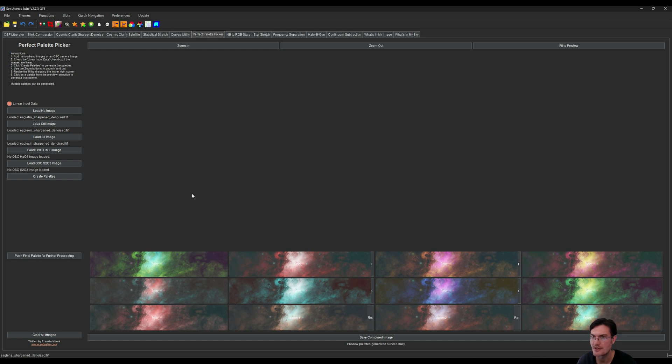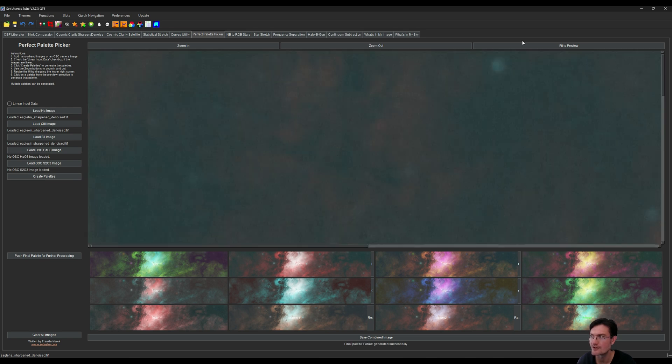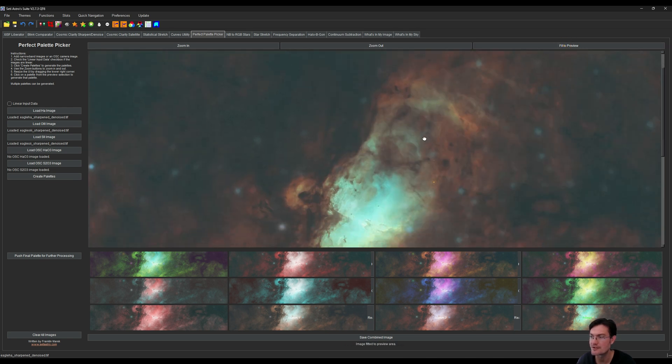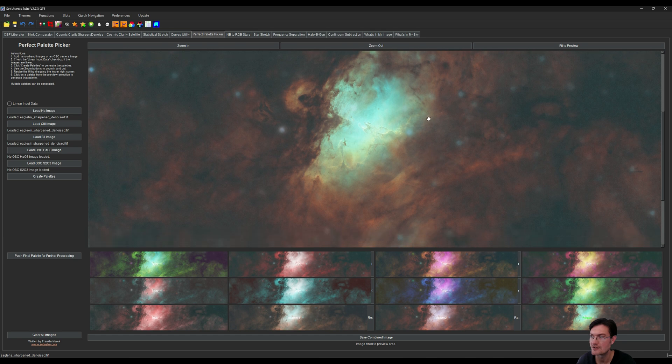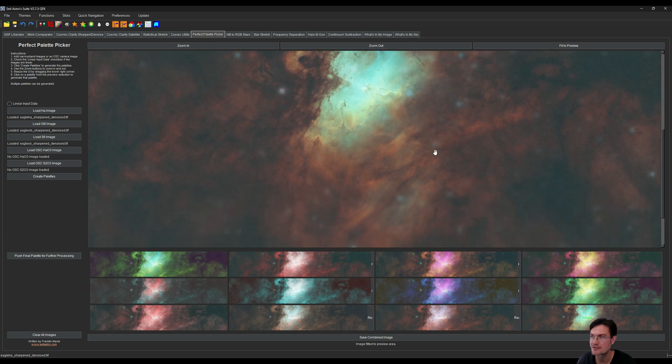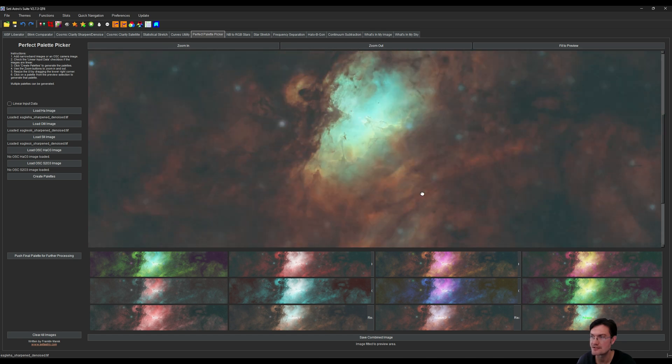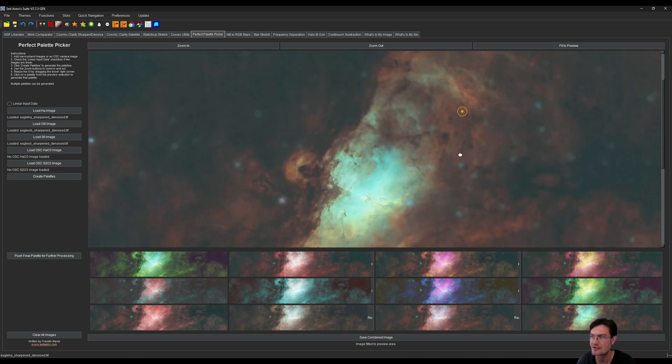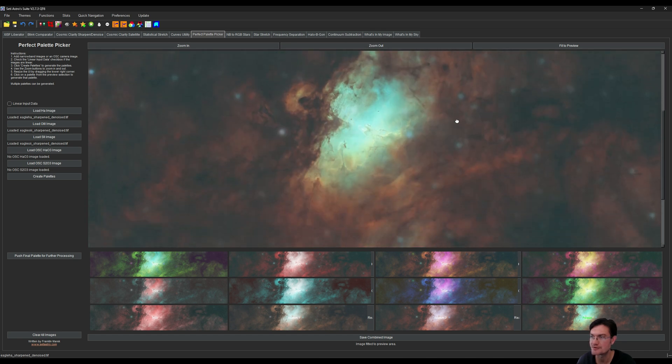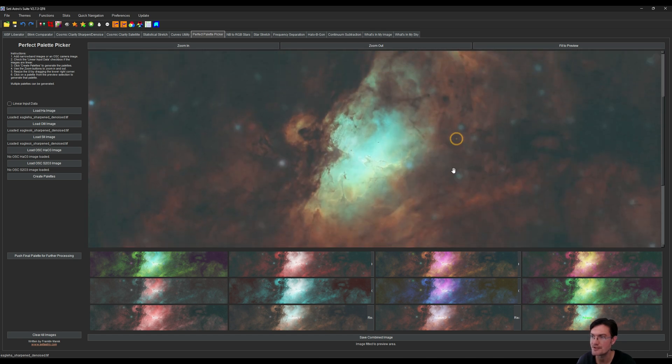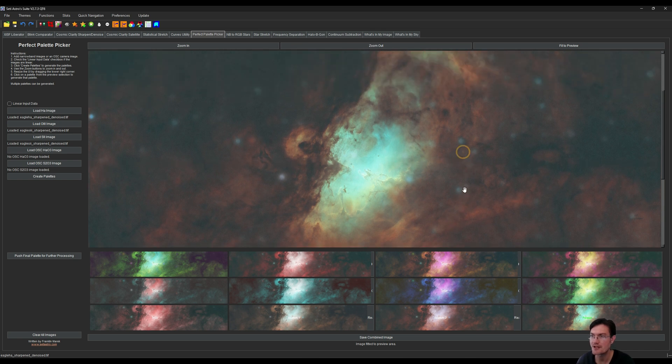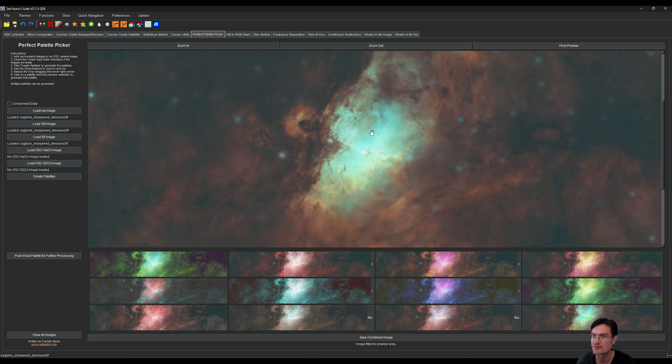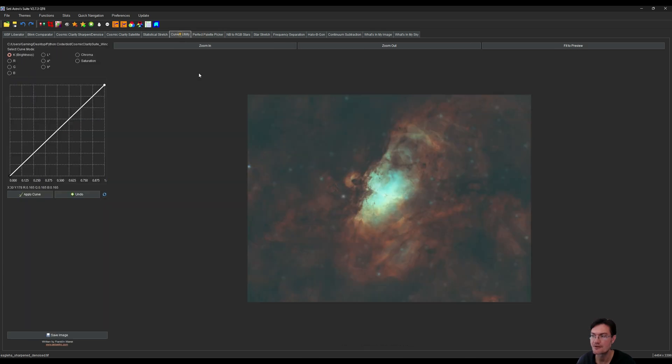Let's go ahead and create palettes. We also have to uncheck linear data. Right off the bat, I want to look at 4x. I think this is going to be a good palette with lots of reds and kind of greens and blues. I think I'm going to go ahead and go with this one. I'm going to say push final palette for further processing.